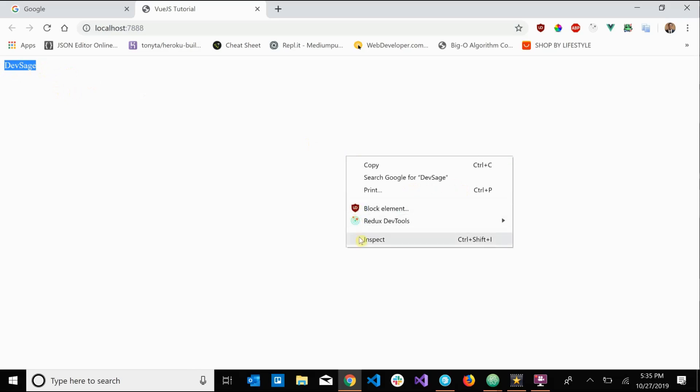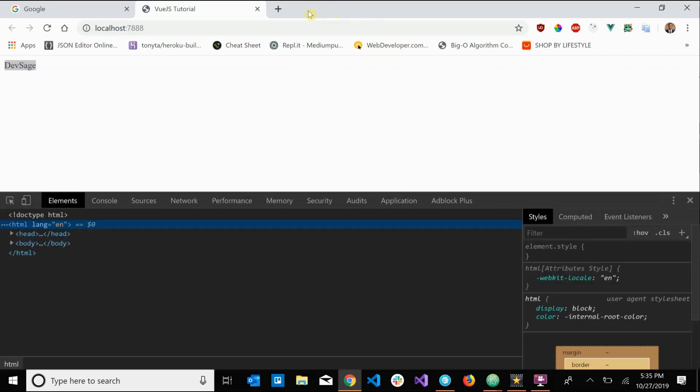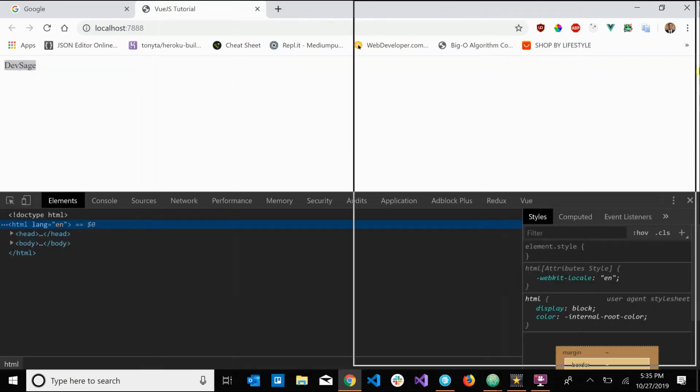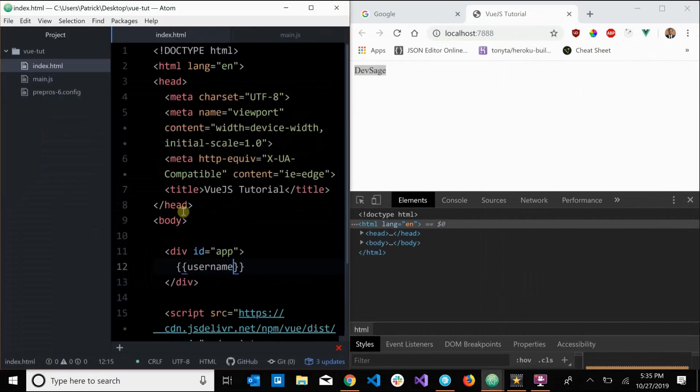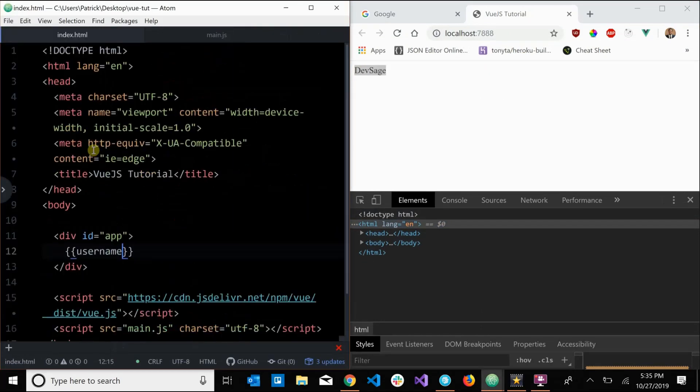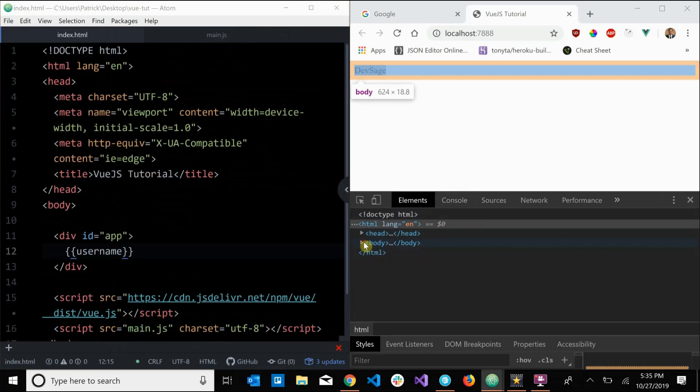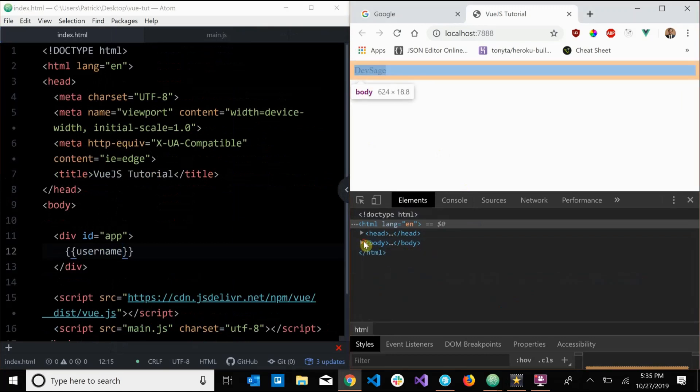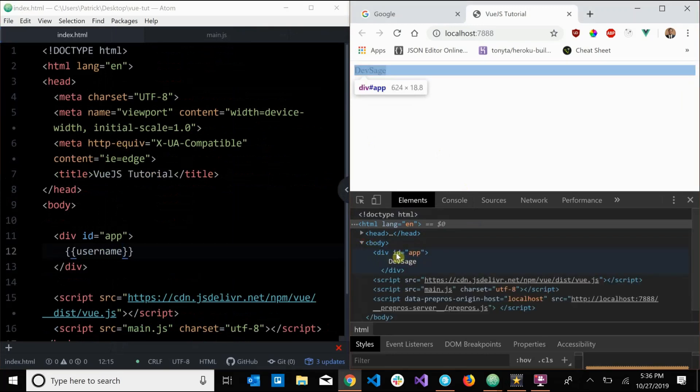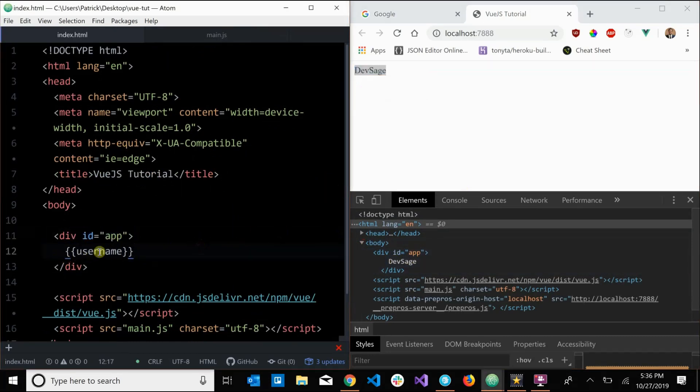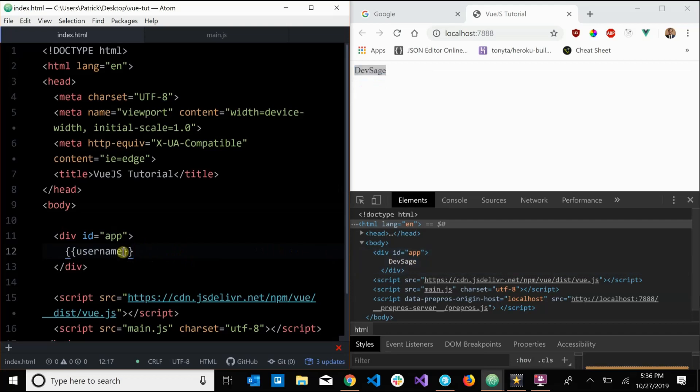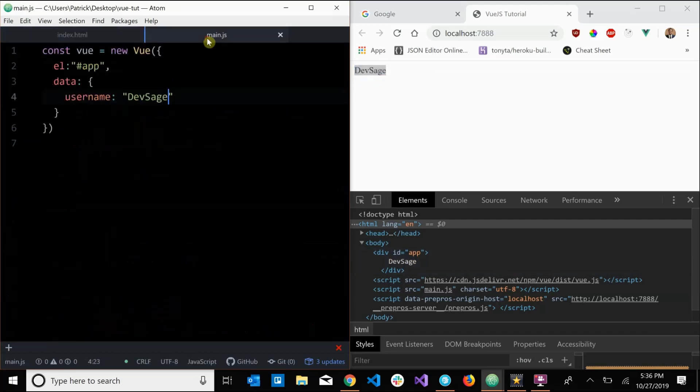So let's actually open up our inspector here and let's see what's going on. Let's drag this over here, open that over there. So what's going on? Let's see, let's open our body. And as you can see, we have our div with the id of app, as you can see here. But instead of having this curly curly username, we actually substituted that with the value of username that we defined in our component, devsage.